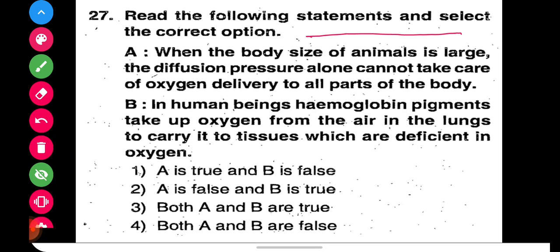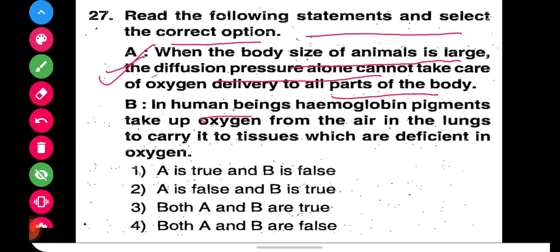Read the following statement and select the correct option. We have two statements A and B. Statement A says: when the body size of an animal is large, diffusion pressure alone cannot take care of oxygen delivery to all parts of the body. This is correct — if an organism's body is bigger, diffusion pressure is not sufficient. Diffusion of oxygen is available only for small animals.